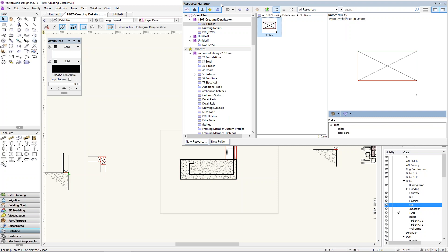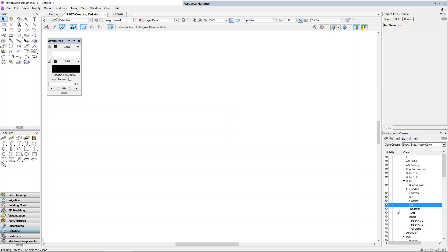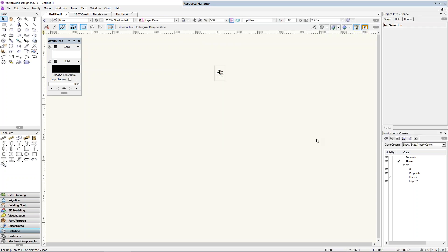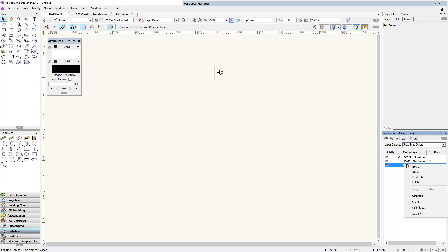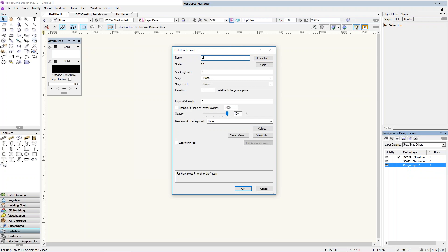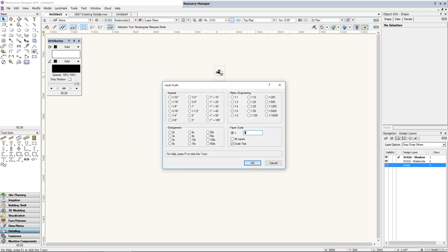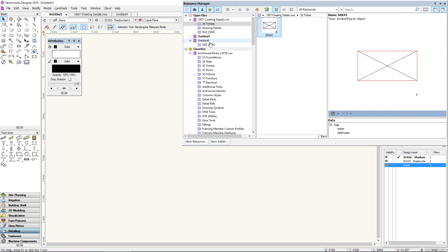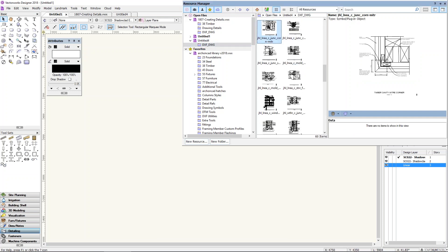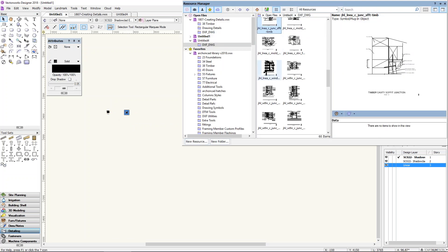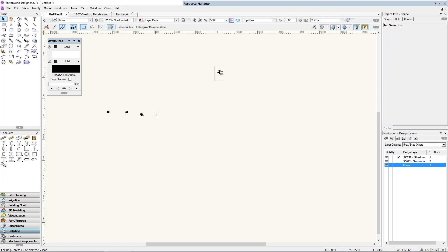How do we save a detail to a library? There are a couple of different ways. We could start with a brand new file and set up a layer — for example, 'Linear Weatherboards' — with the correct layer scale of 1:5. Then import or drag in the details you want. You could then save this file as your linear weatherboard detail library. That's one way of building your library.